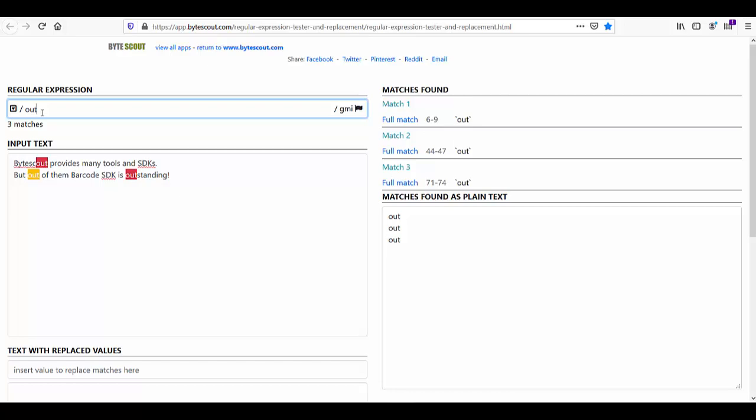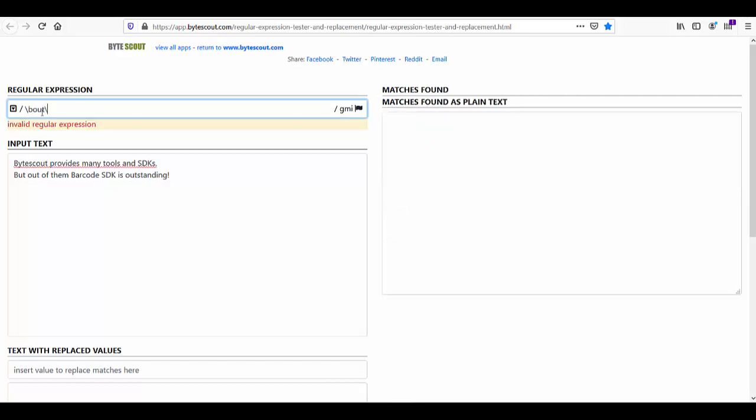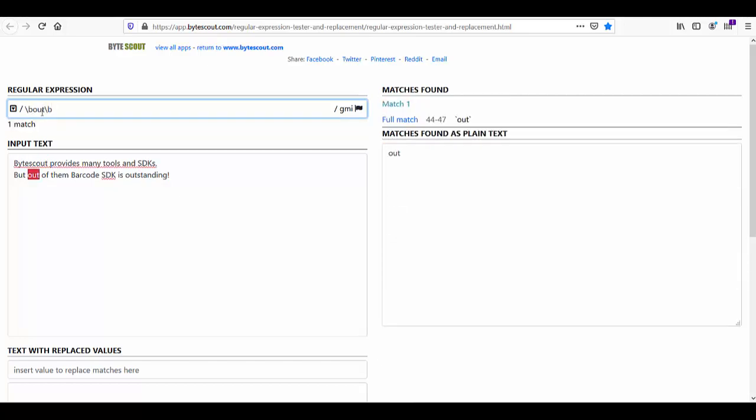Now let us define the boundaries by using backslash b and backslash b. So did you see the result changes? And now it started matching the exact word which we are looking for.